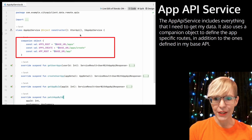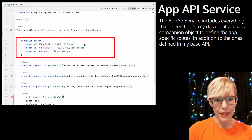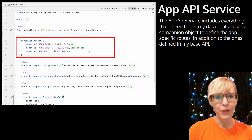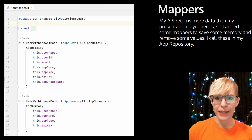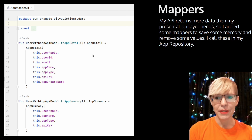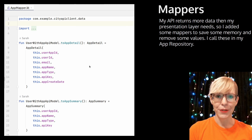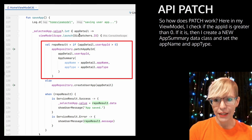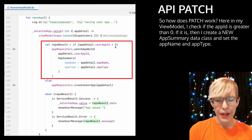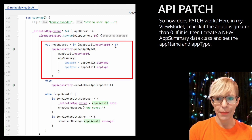The app API service includes everything I need to get my data. It also uses a companion object to define the app-specific routes in addition to the ones defined in my base class. My API returns more data than my presentation layer needs, so I added some mappers to save memory and remove some values — I call these from my app repository. In my view model I check if the app ID is greater than zero, and if it is, that means we're ready for an update.